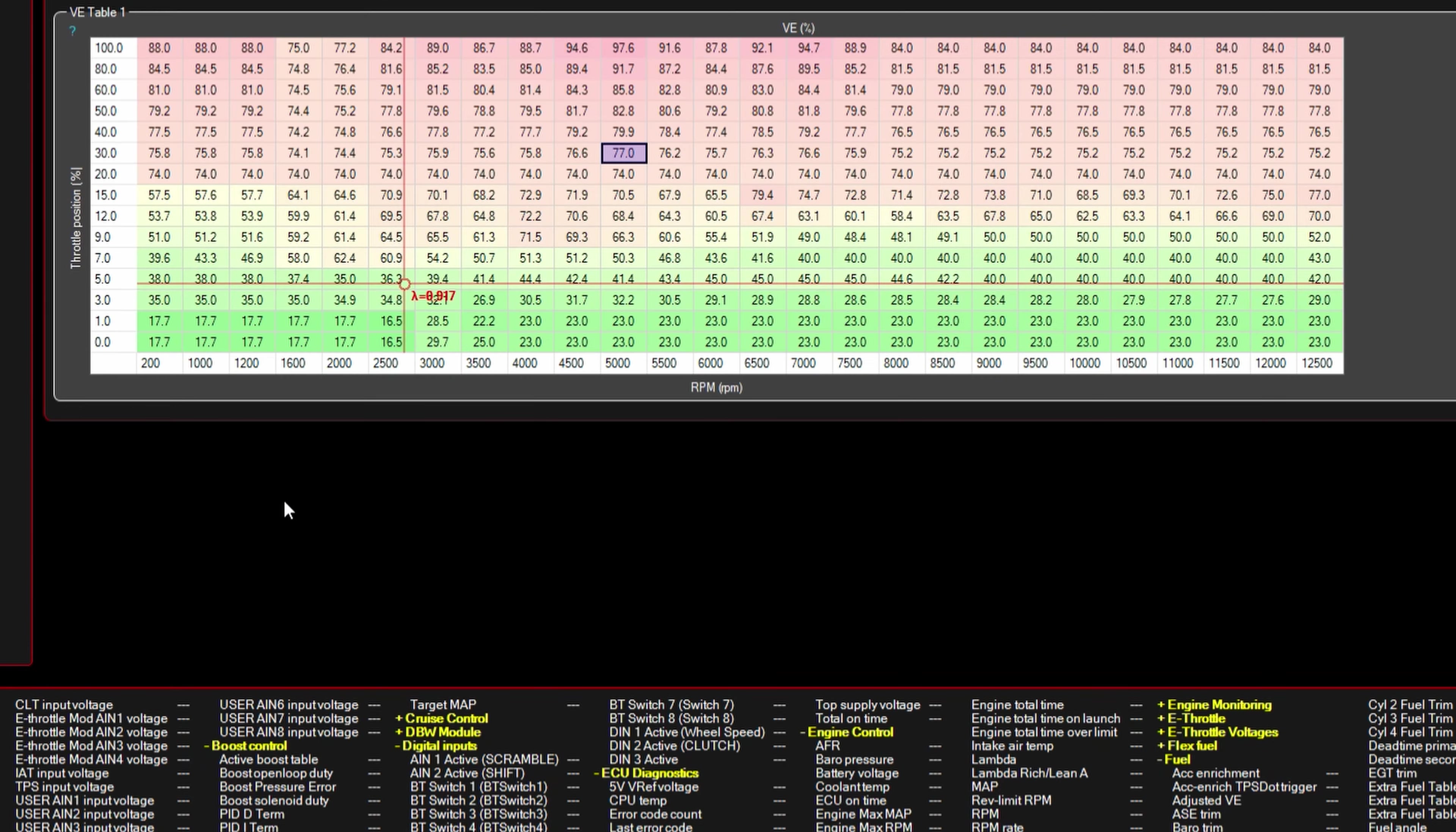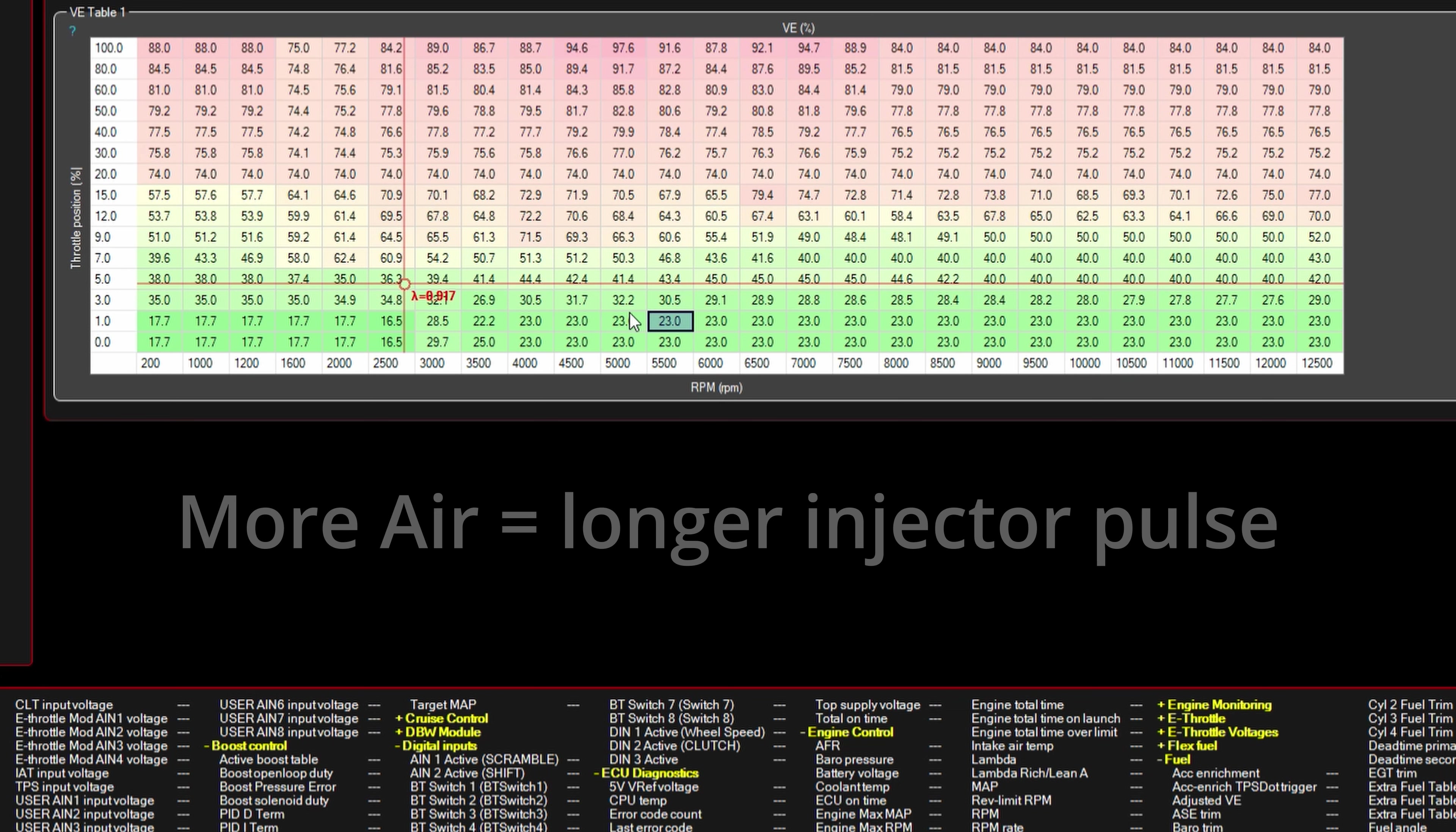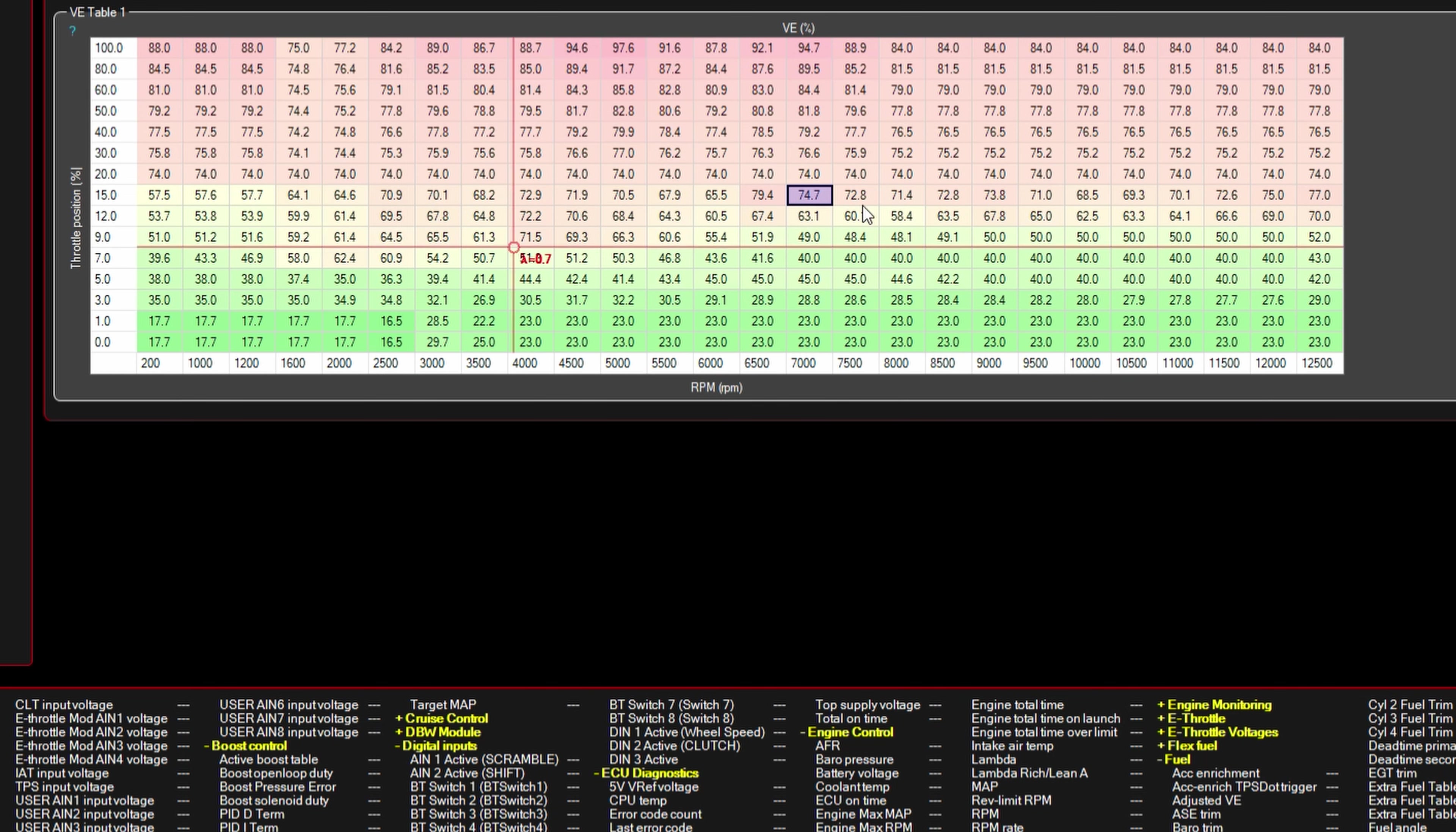So now what happens is, as this travels—RPM versus throttle position—the computer controls the injectors to open and close more or less depending on how much air that the computer thinks is in the cylinder. So let's just say here at 5% throttle, we're making 4,500 RPM, 42.4% cylinder fill. So let's say the injector is open for 1.6 milliseconds. But over here at 7,000 RPM and 15% throttle, this is saying 74.7% cylinder fill. So the injector might need to be open a little bit longer—instead of the 1.6, maybe it's 1.9 milliseconds. So this is what this is doing here in the background.